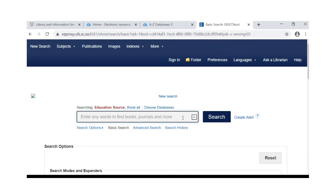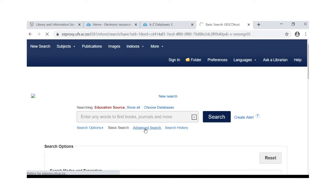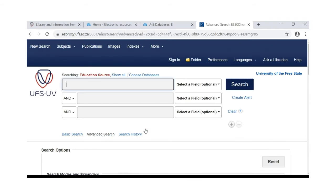If you choose the basic search, remember to combine your keywords or key concepts with the word 'and'. When selecting advanced search, you will see that the word 'and' is already there. It is important to break down your topic into keywords when using a database.